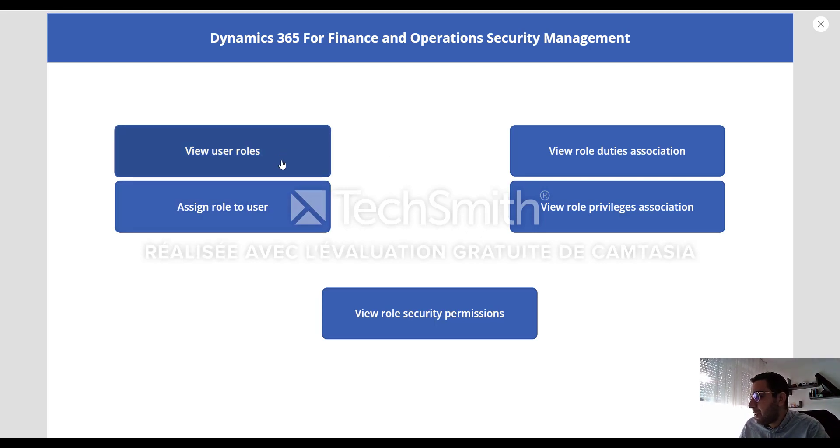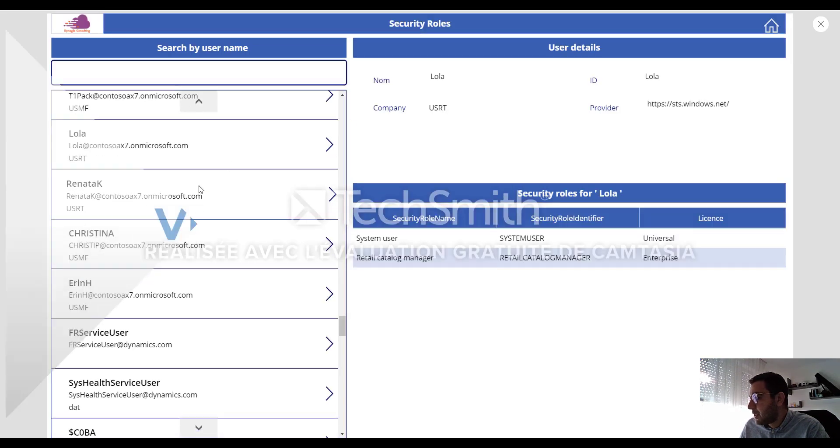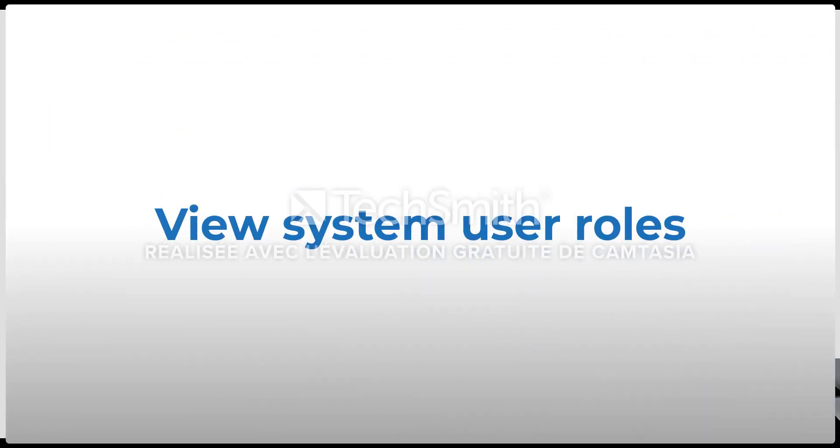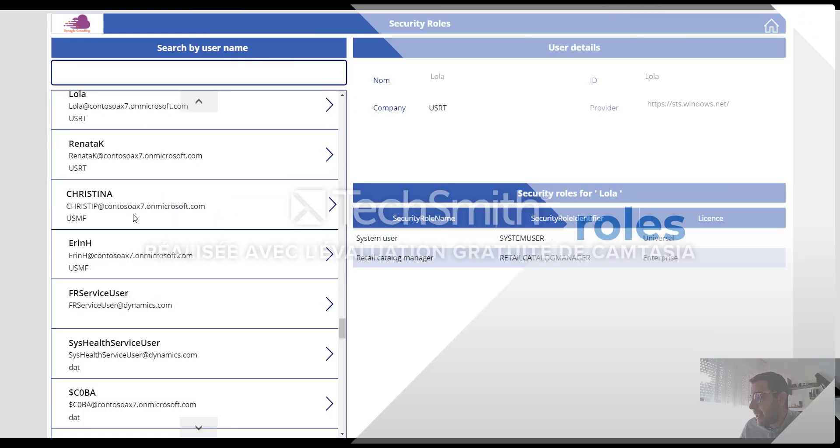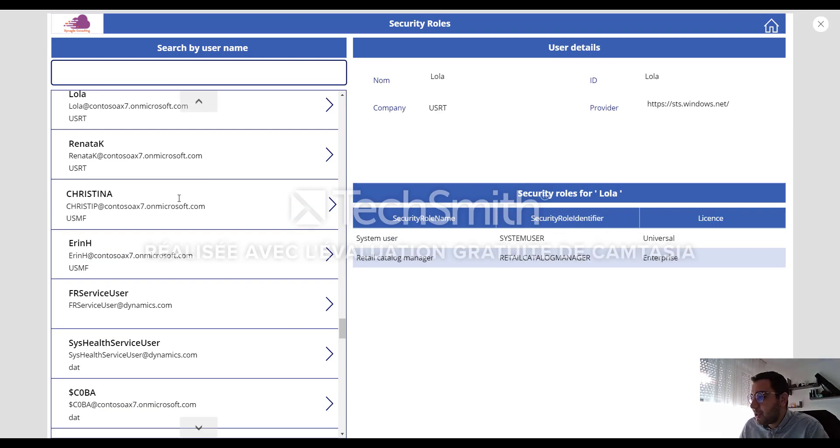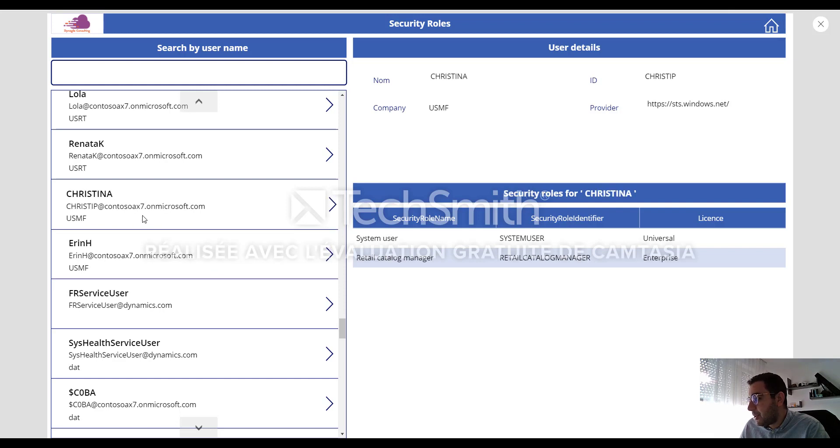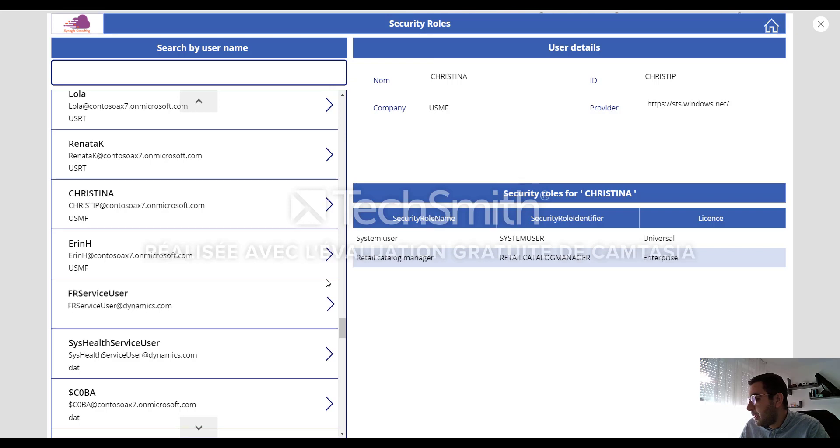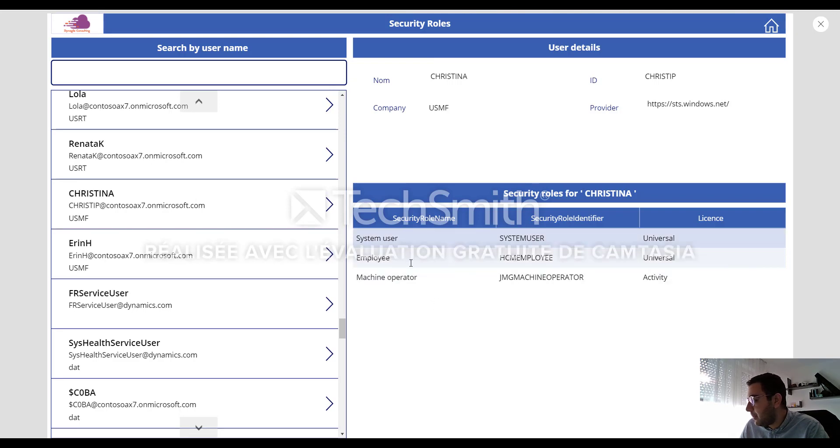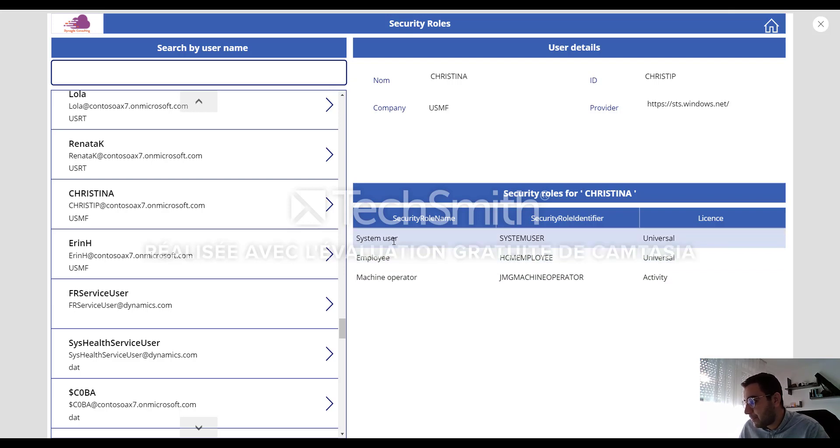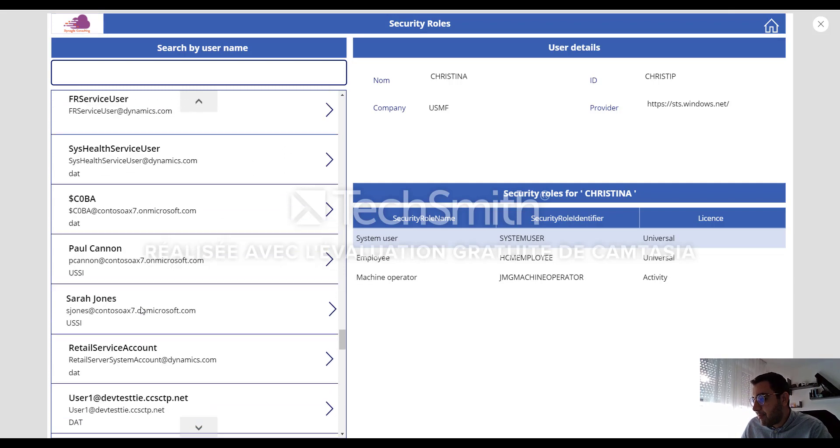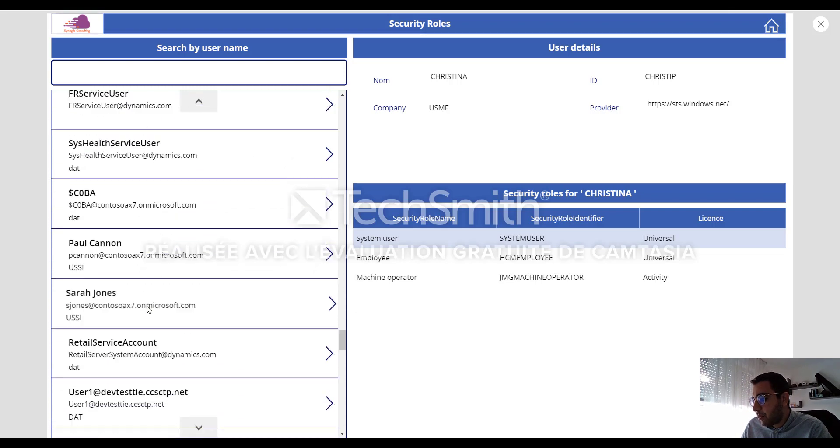So the first thing, let me start with the first option, view user roles. Here in this form, I can easily get all the system users as they come from the data entity, data FinOps connector. For example, let me select Christina system user. So Christina has three security roles associated to her user.